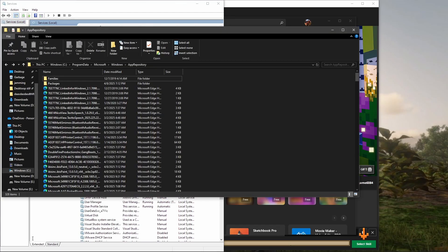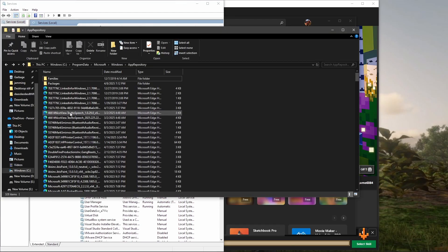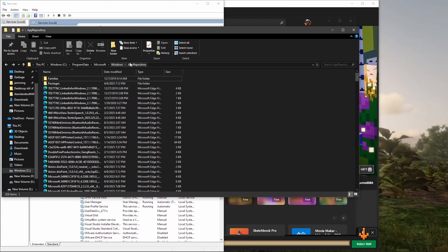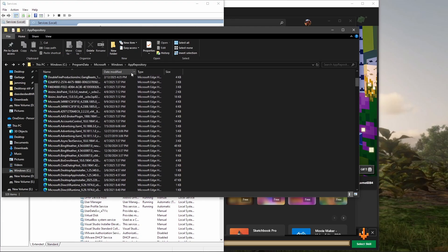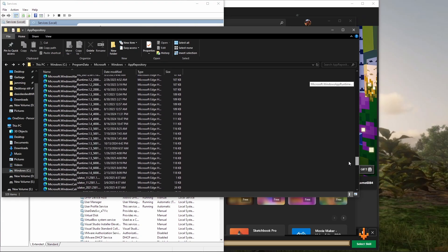Then you're going to want to go to your File Explorer, go to Windows, Program Data. You're going to have to turn on show hidden files as well. Then go to Program Data, Microsoft, Windows, and App Repository.